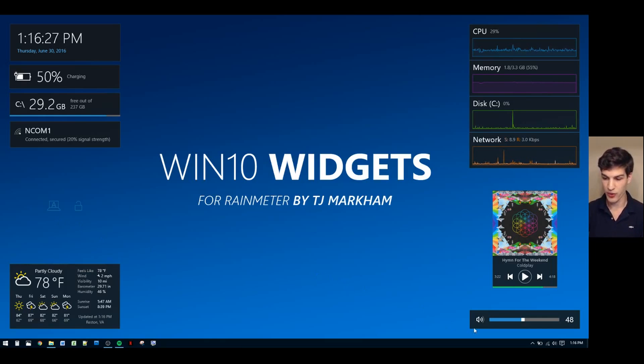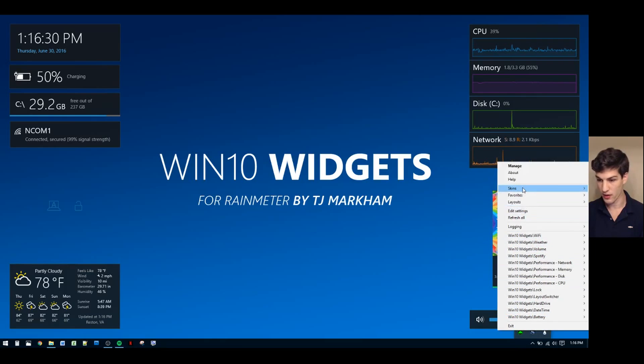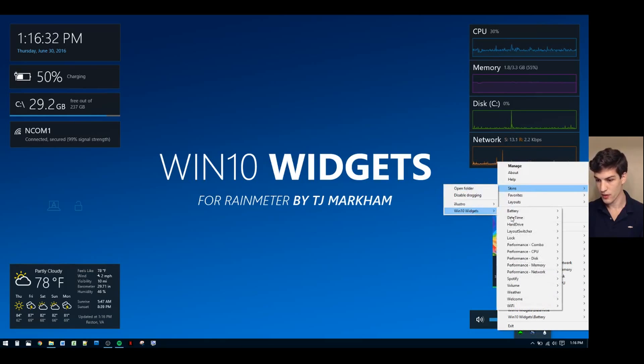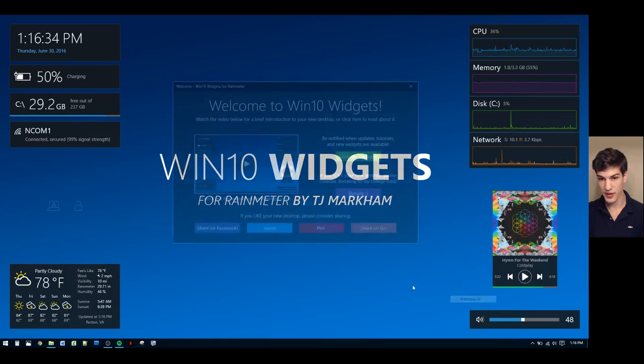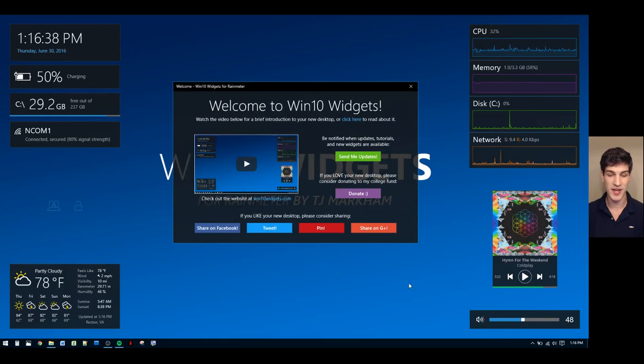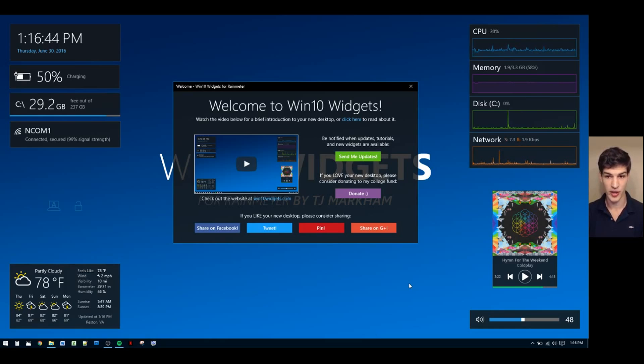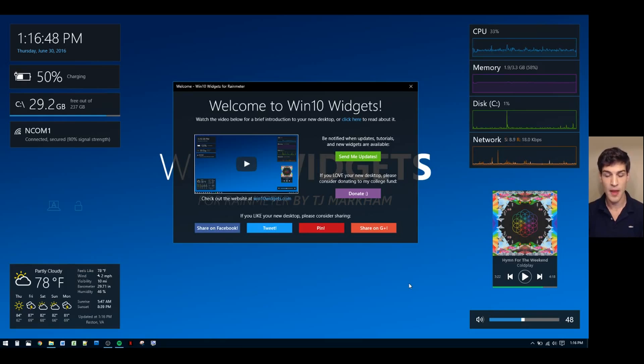Finally, I'd like to bring back the welcome widget and talk to you a little bit about that. The welcome widget, again, is the first thing you're going to see when you load Win10 Widgets. The welcome widget has a bunch of options, one of which is to watch this video. You also have the option of reading the introduction to Win10 Widgets. It's similar to this video, but in written form.